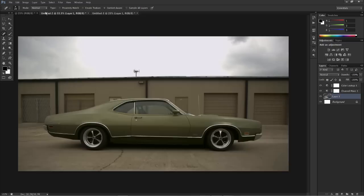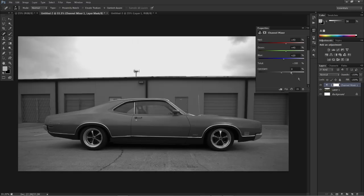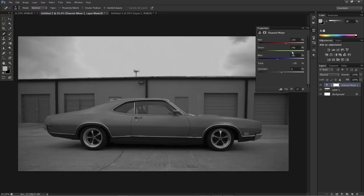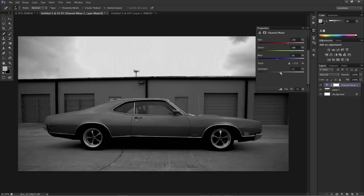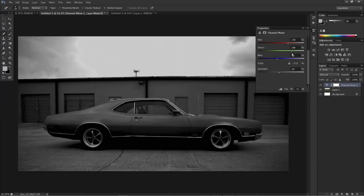So let's see how it works on a picture of say a car. We're going to do the same steps again. We're going to go to channel mixer, monochrome, and then we're going to bring down the blues, bring up the greens, and the reds. And we'll adjust the contrast.